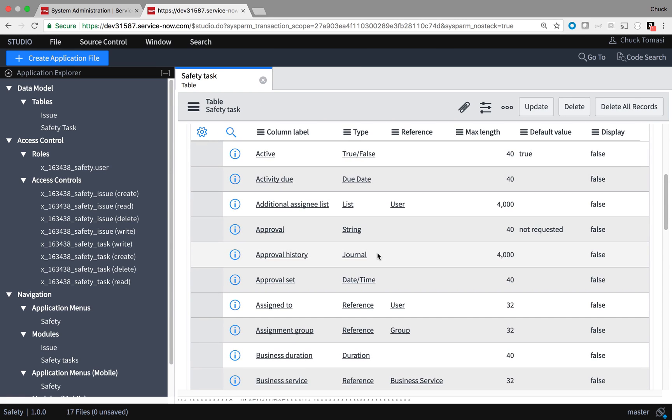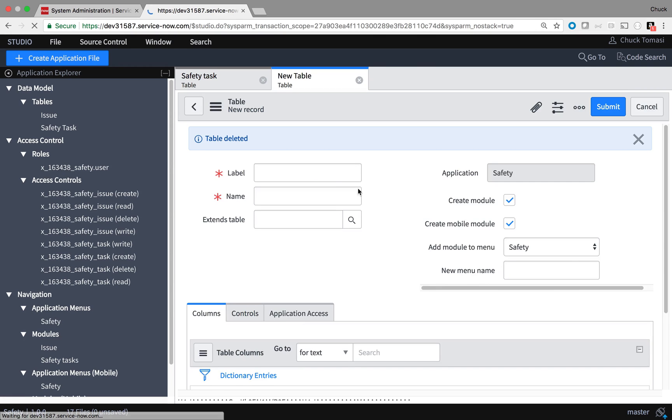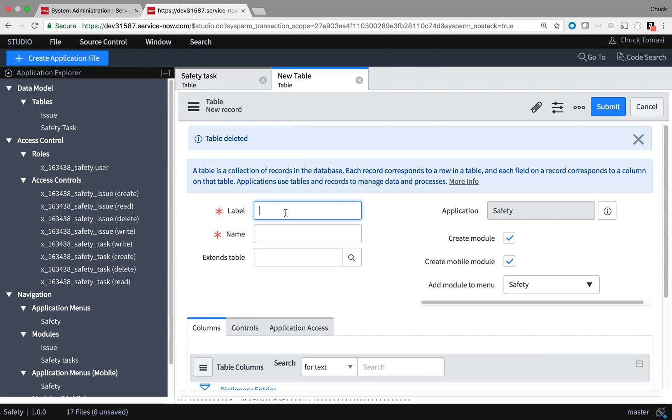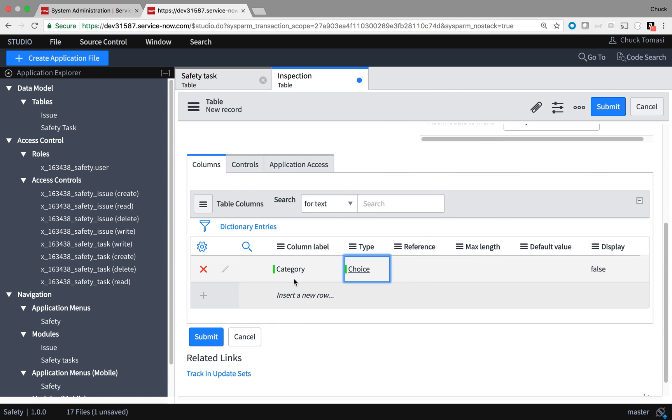I'll submit and the other fields from task appear. Let's do another one for those inspection rules I suggested before. Again, I give the label, review the name, but not extend any other table.